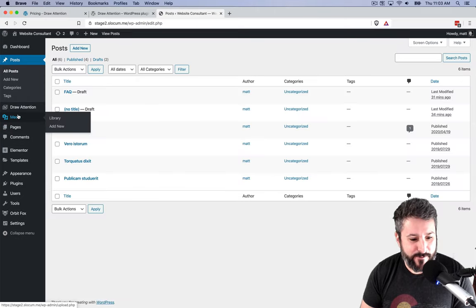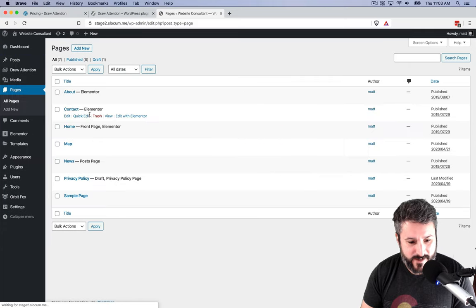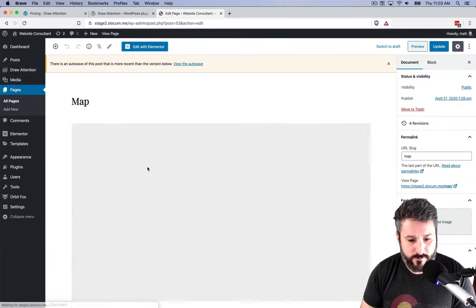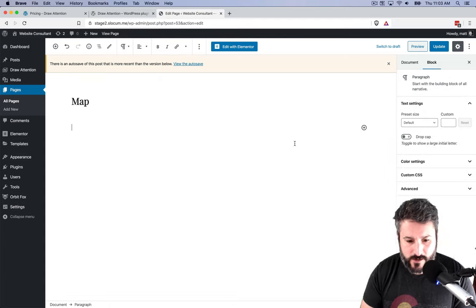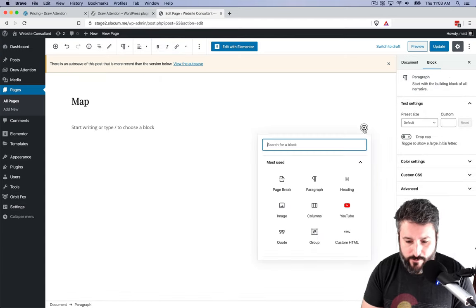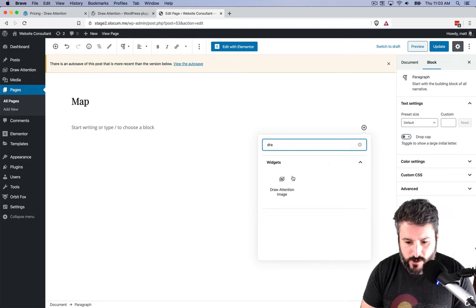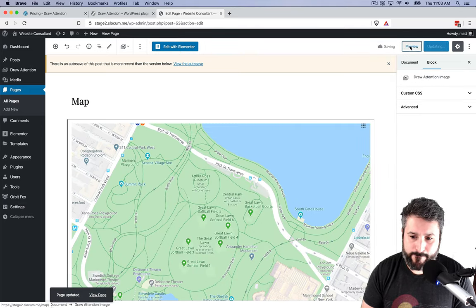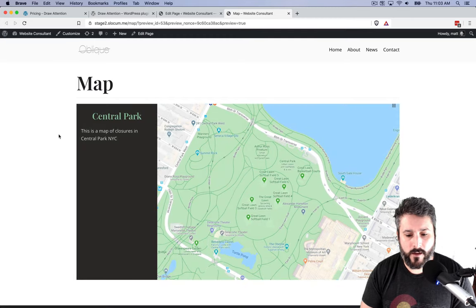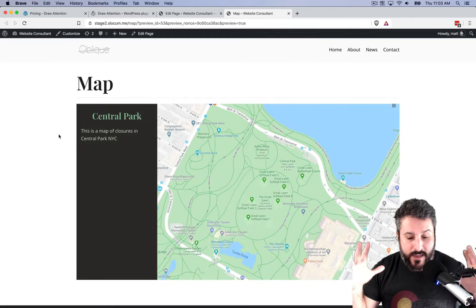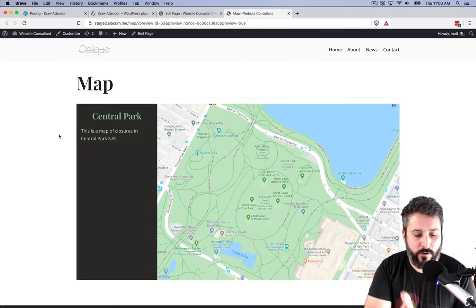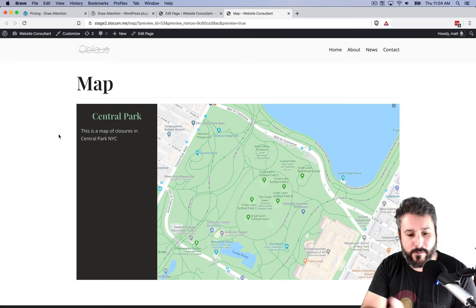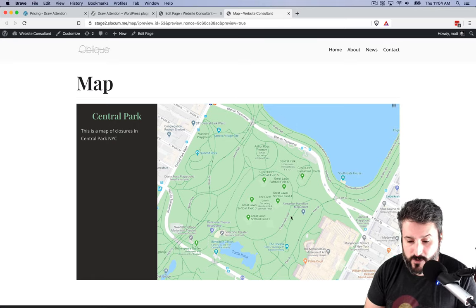I'm going to go to my pages section. I believe I already have a page with the Draw Attention block on it. I'm just going to delete it just so you can see it over again. So if I just want to add that block, Draw Attention. There's also a shortcode if you're not using Gutenberg and then hit update preview. And now here is the image that I uploaded. You can see on the left-hand side, Central Park. This is a map of closures in Central Park, New York City.